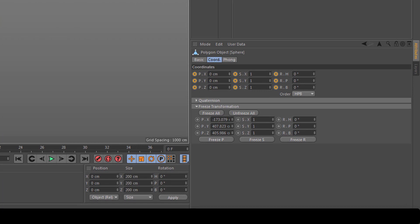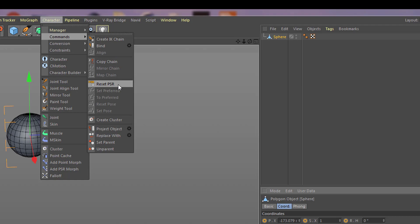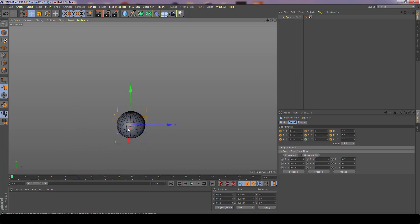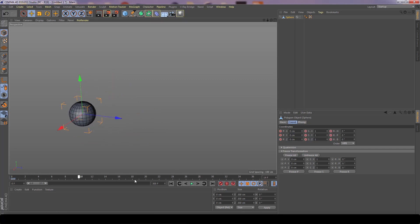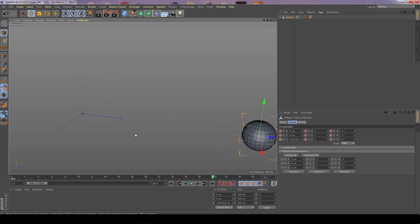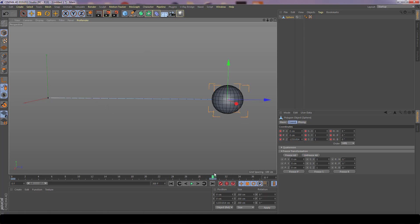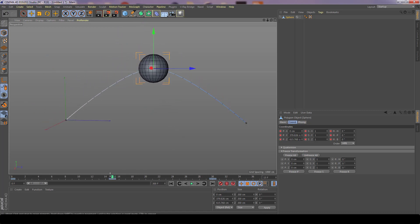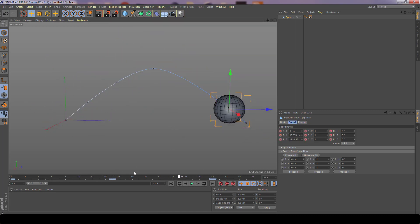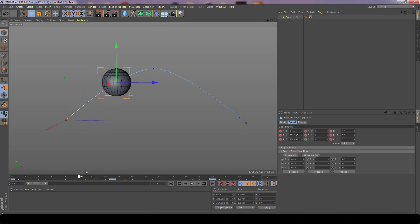Let's create a short animation: we set a key for the current position, then move 30 frames ahead, move to the desired position, and hit another key. To make the ball jump in an arc, I'll go somewhere between the two keys, move it up, and set a key. Now we have a nice arc in the visual motion curve, showing exactly the path the ball will follow. For every key added, there's a small dark sphere on the path that you can select and move to change the motion path taken.